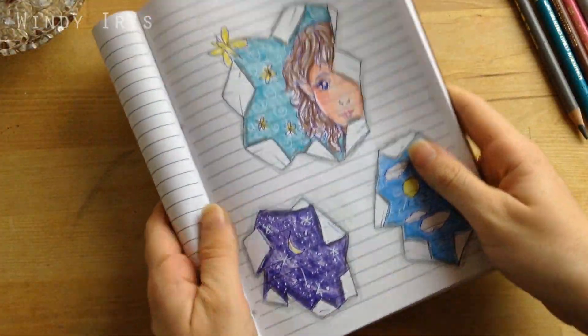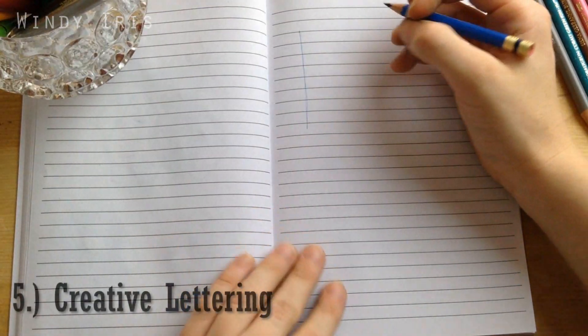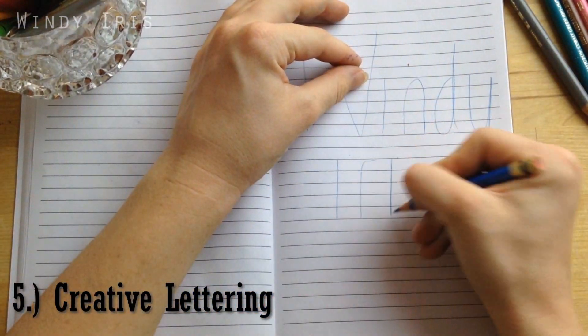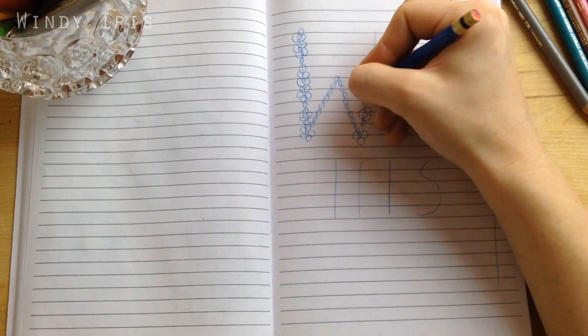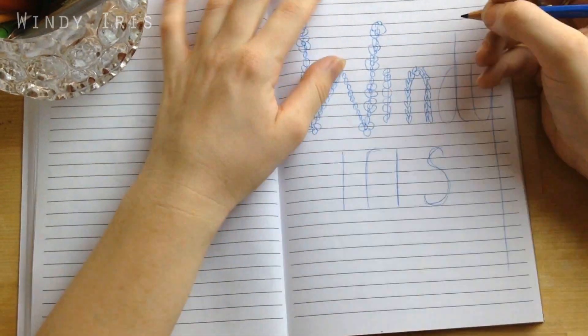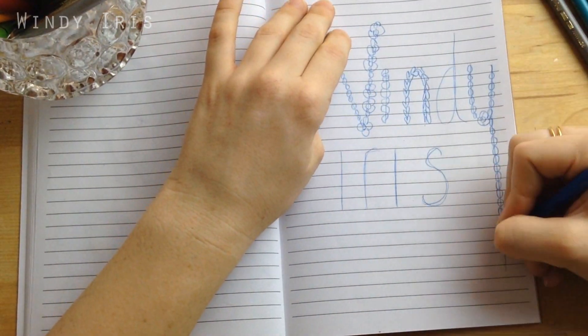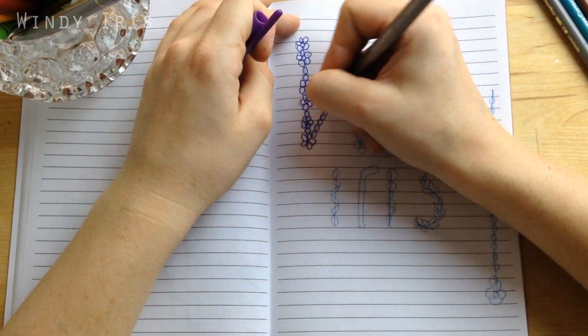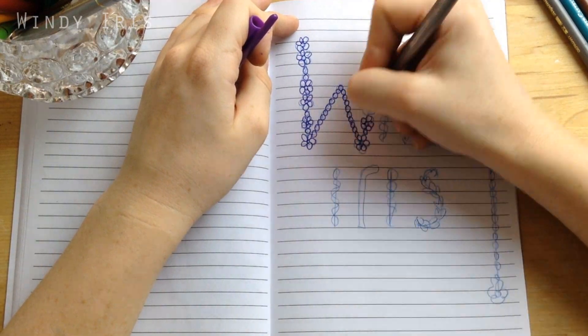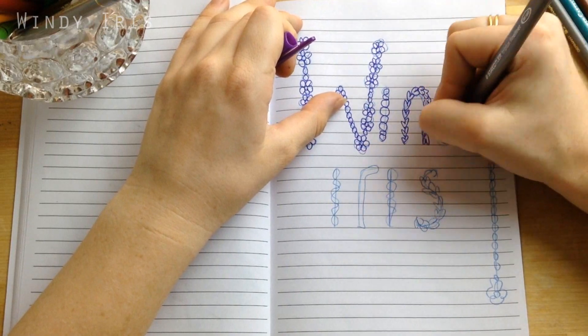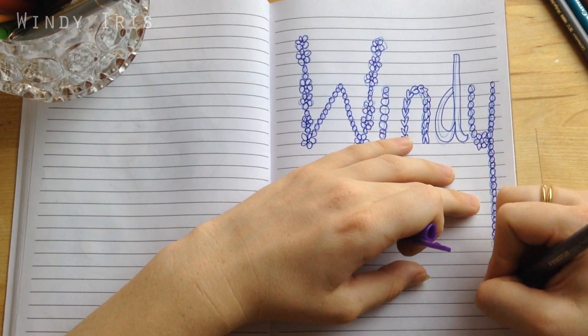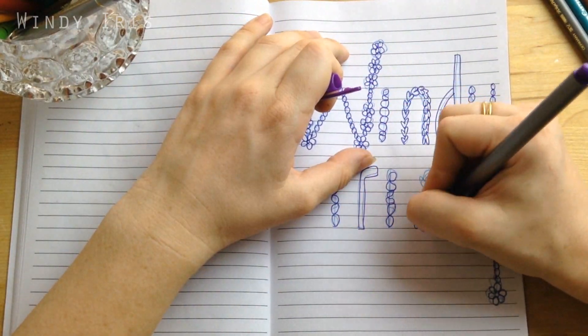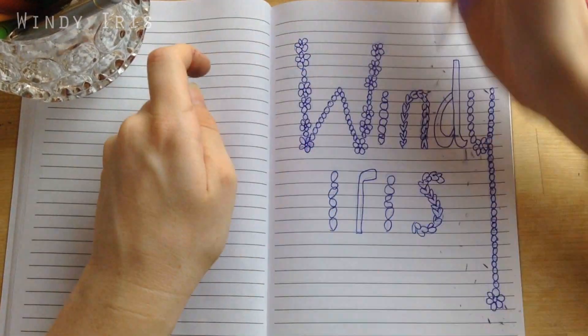For this last page we're going to create some creative lettering. Because the page has the lines, you can use them as a grid, making it really simple to do hand lettering or play around with making your own letters. I just wrote the word Windy Iris using the lines as a grid. I made the W much larger than all the other letters, did all the other letters inside, pulled the Y all the way down, and then I drew lots of little objects in them.